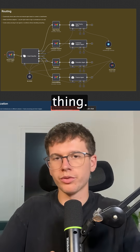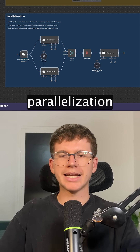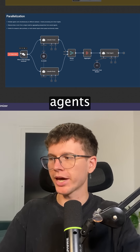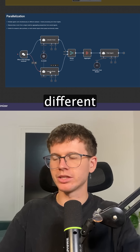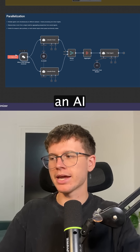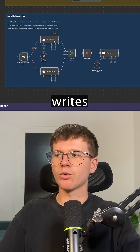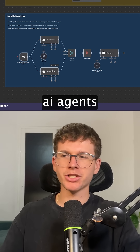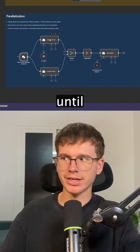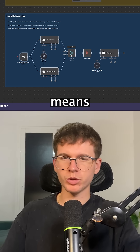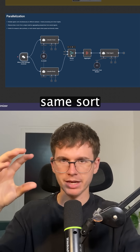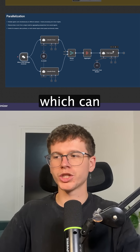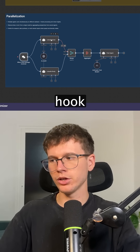The third framework is called the parallelization framework — basically, we have multiple agents working simultaneously on different tasks. For example, we have an AI agent that writes a LinkedIn hook and then the LinkedIn body. One agent works first, then we wait until it finishes, go to the second one, and then merge them — putting both outputs into the same array and adding it to the final agent, which writes the LinkedIn post using both the hook and the body.